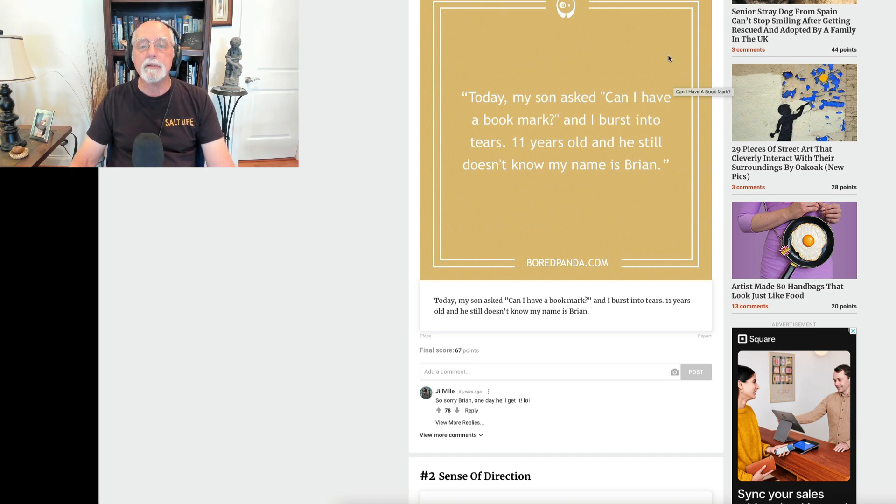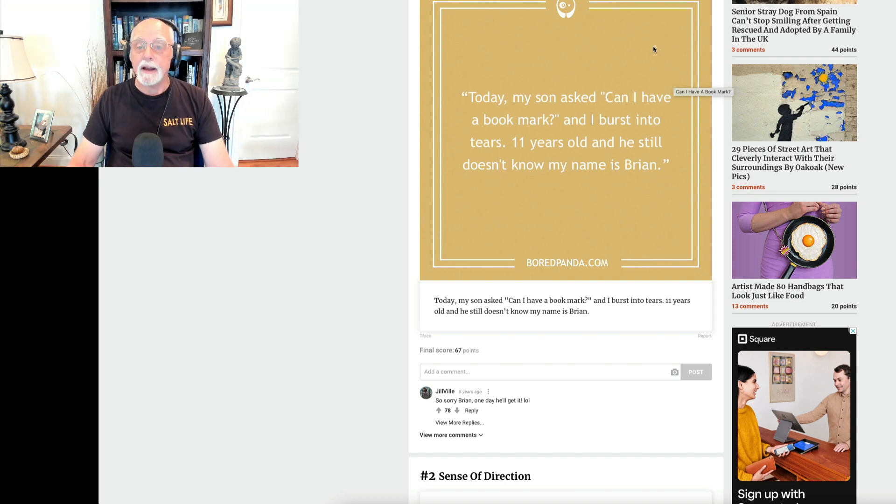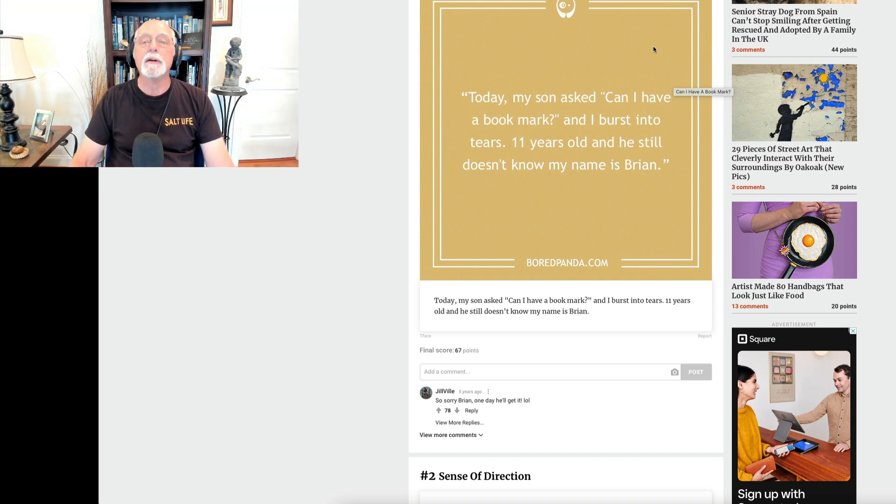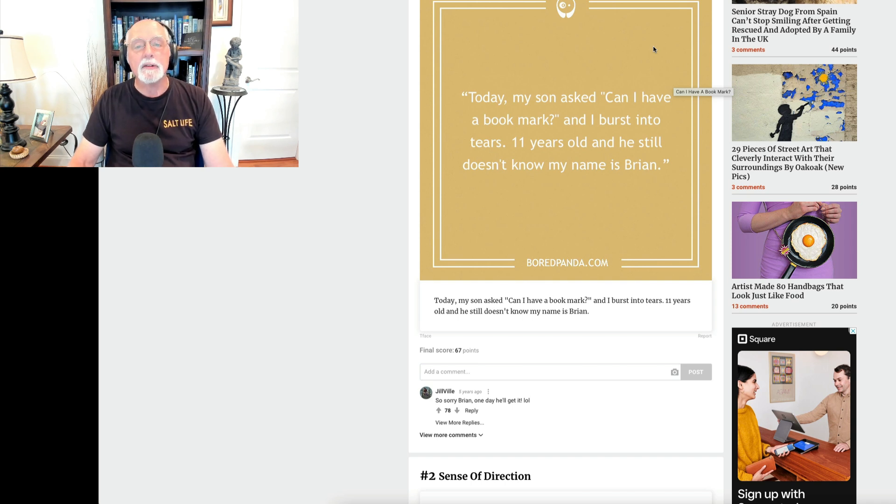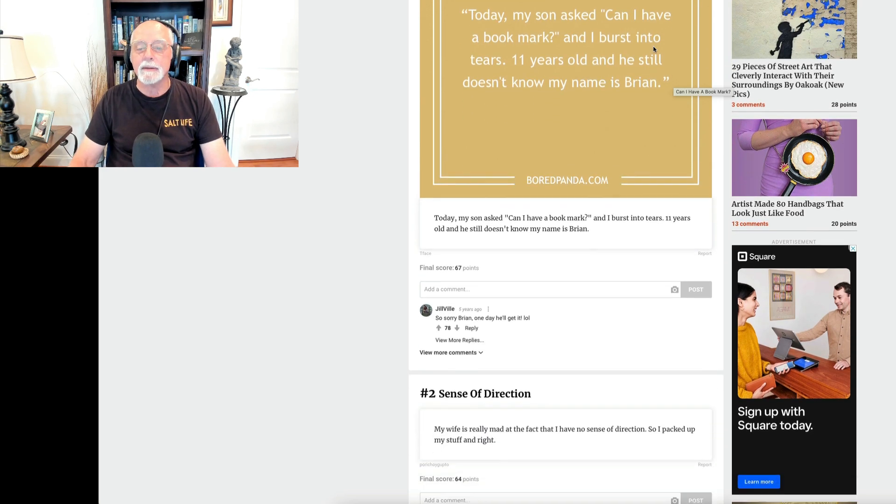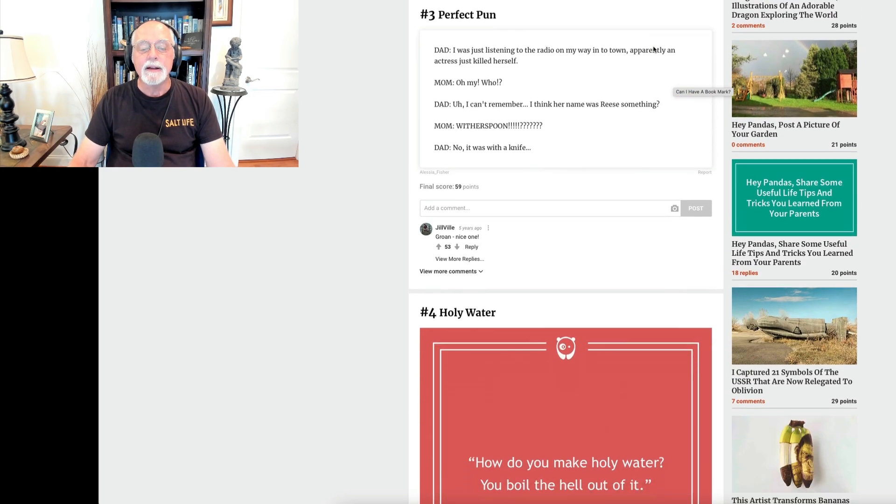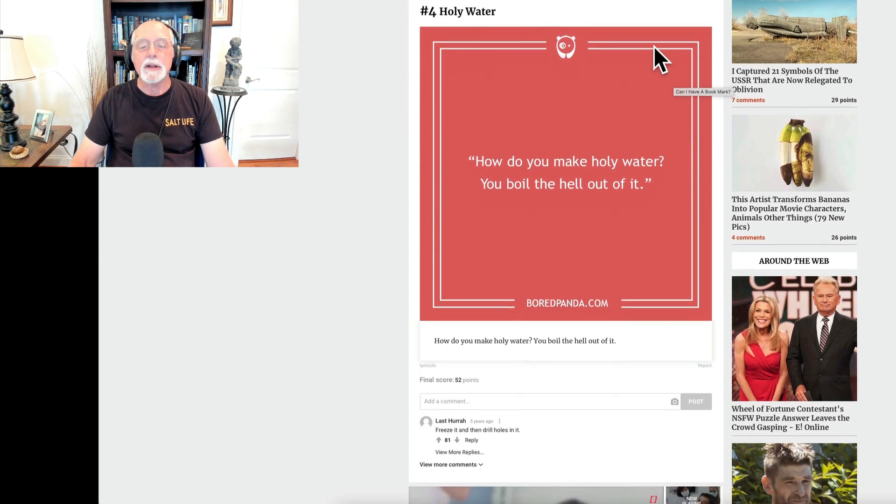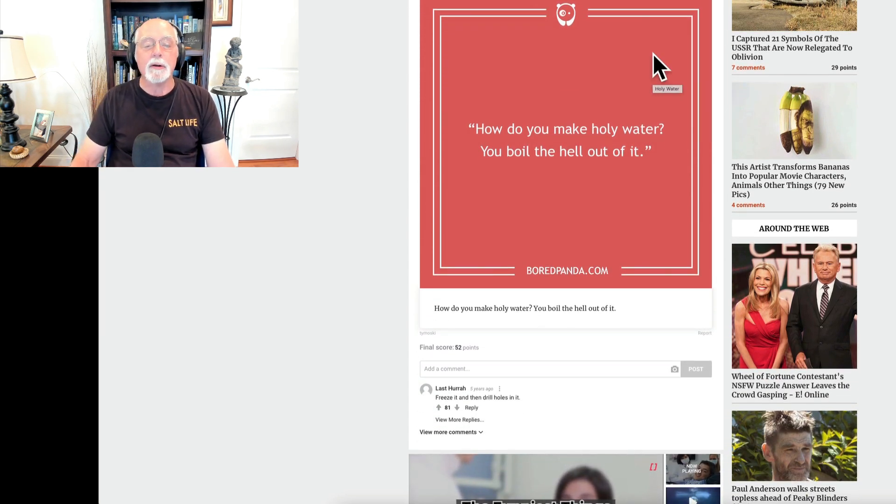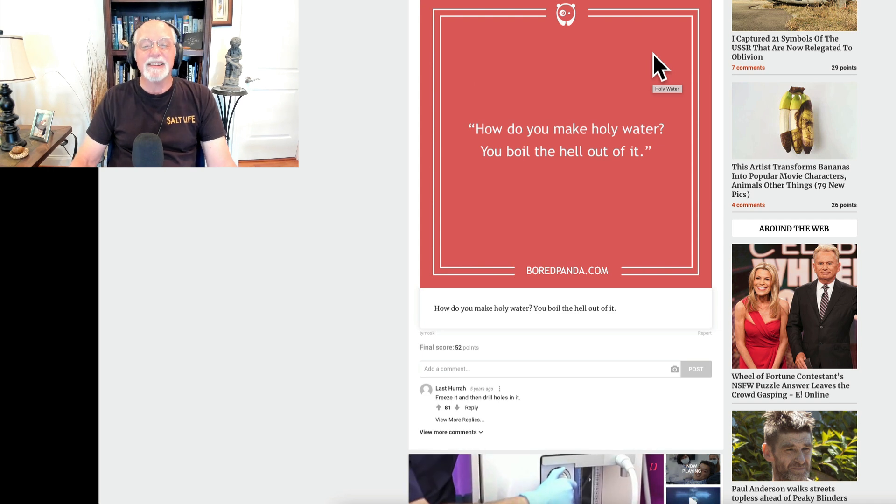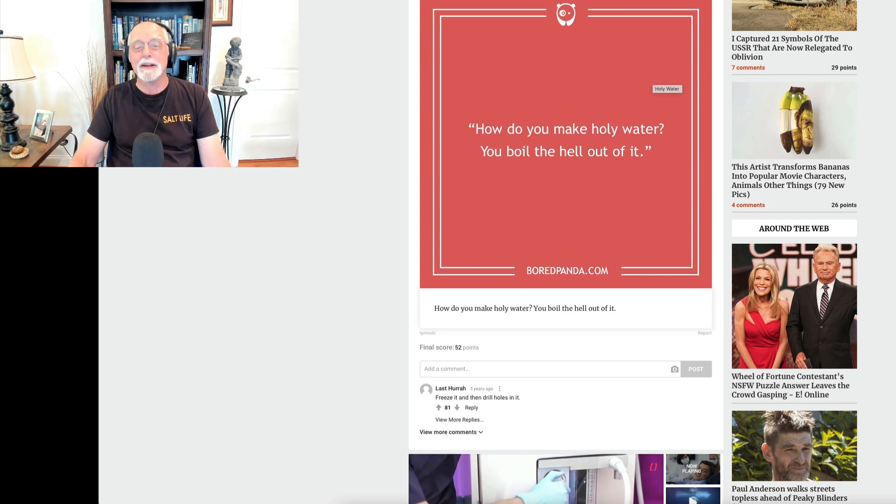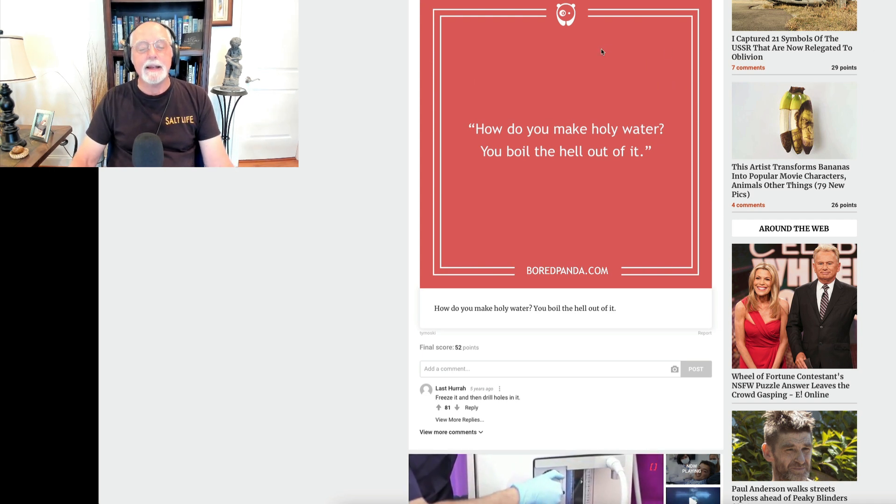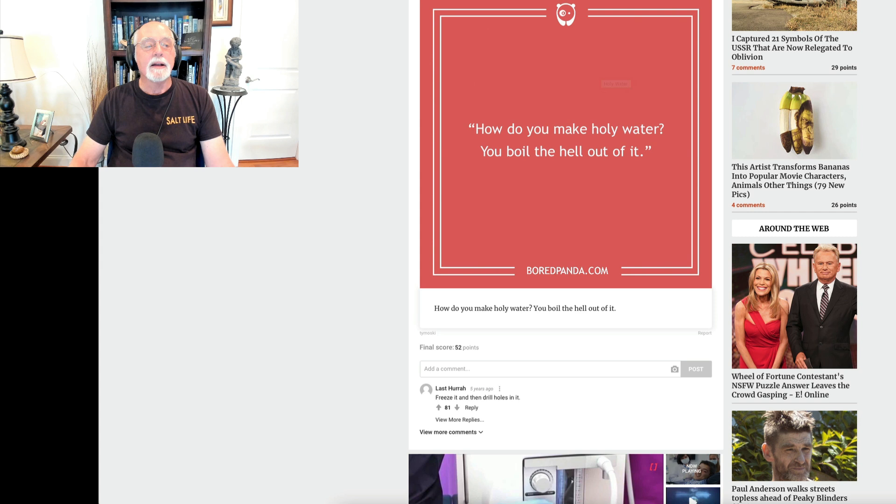These come this time from the website of BoredPanda.com. Today, my son asked, can I have a bookmark? And I burst into tears. 11 years old and he still doesn't know my name is Brian. Here's your next dad joke. How do you make holy water? You boil the hell out of it. I thought that was pretty good.